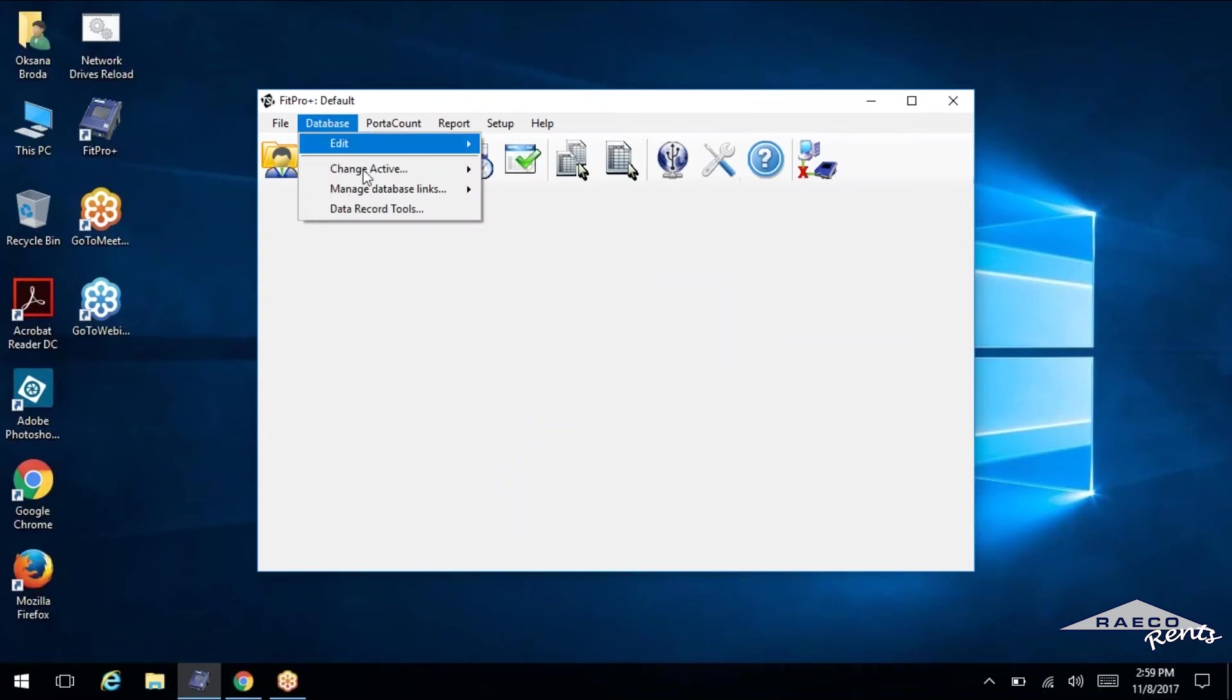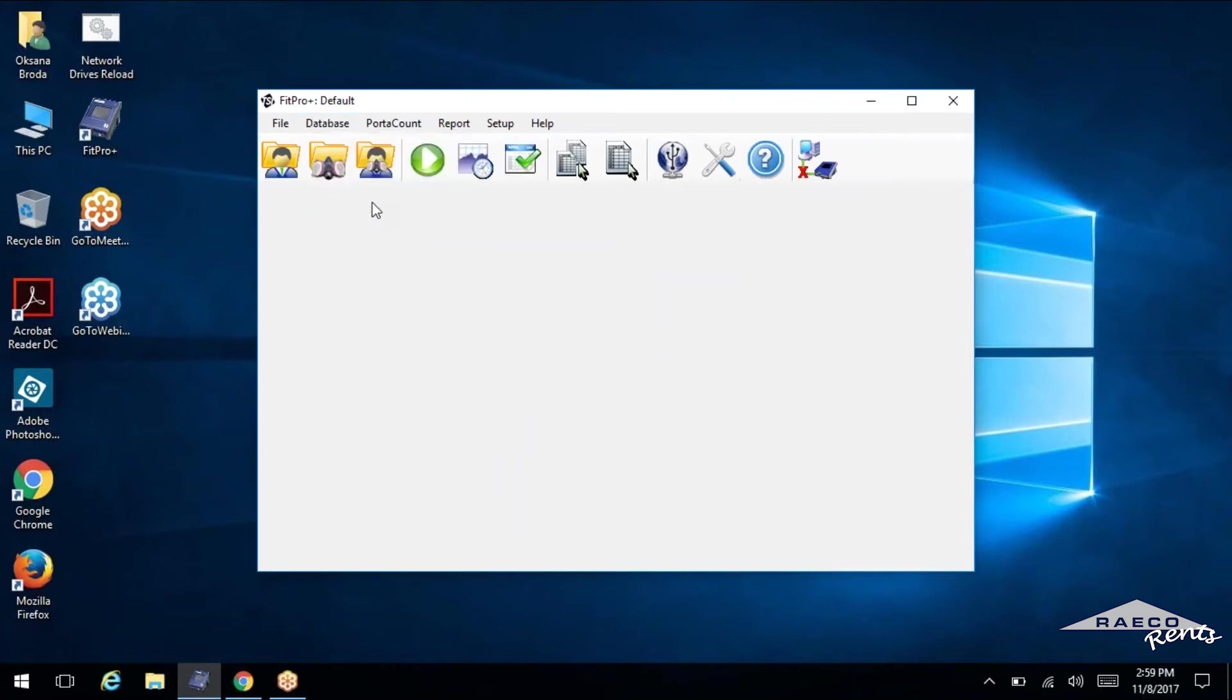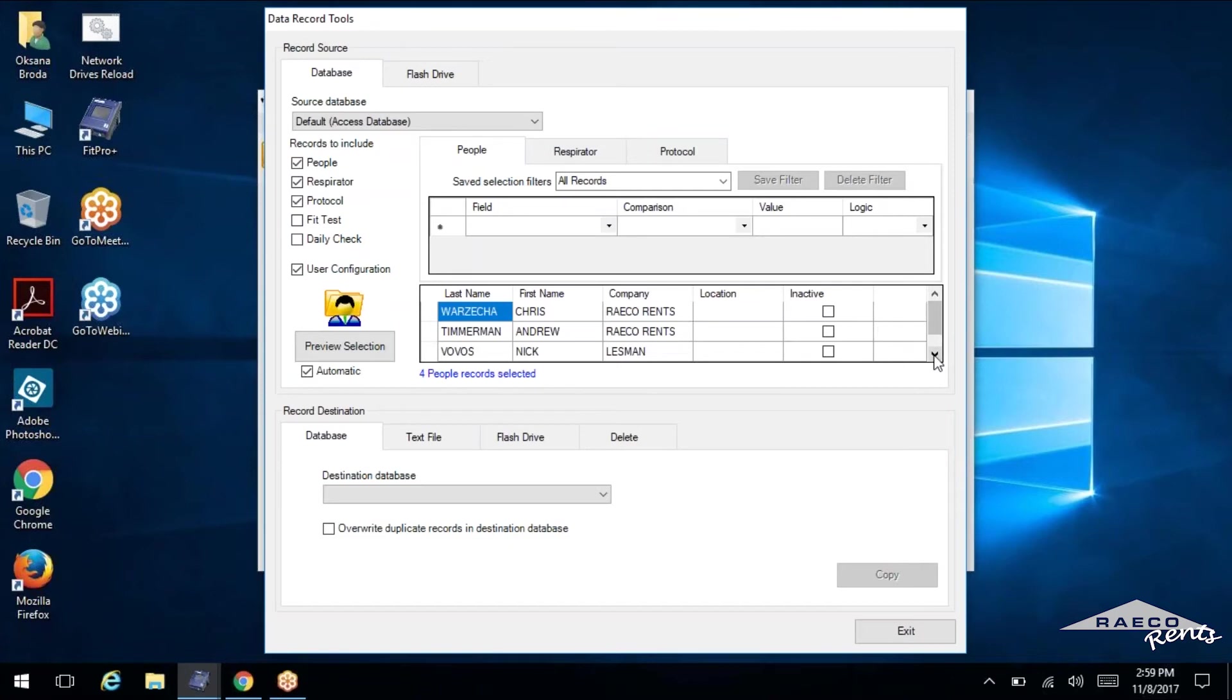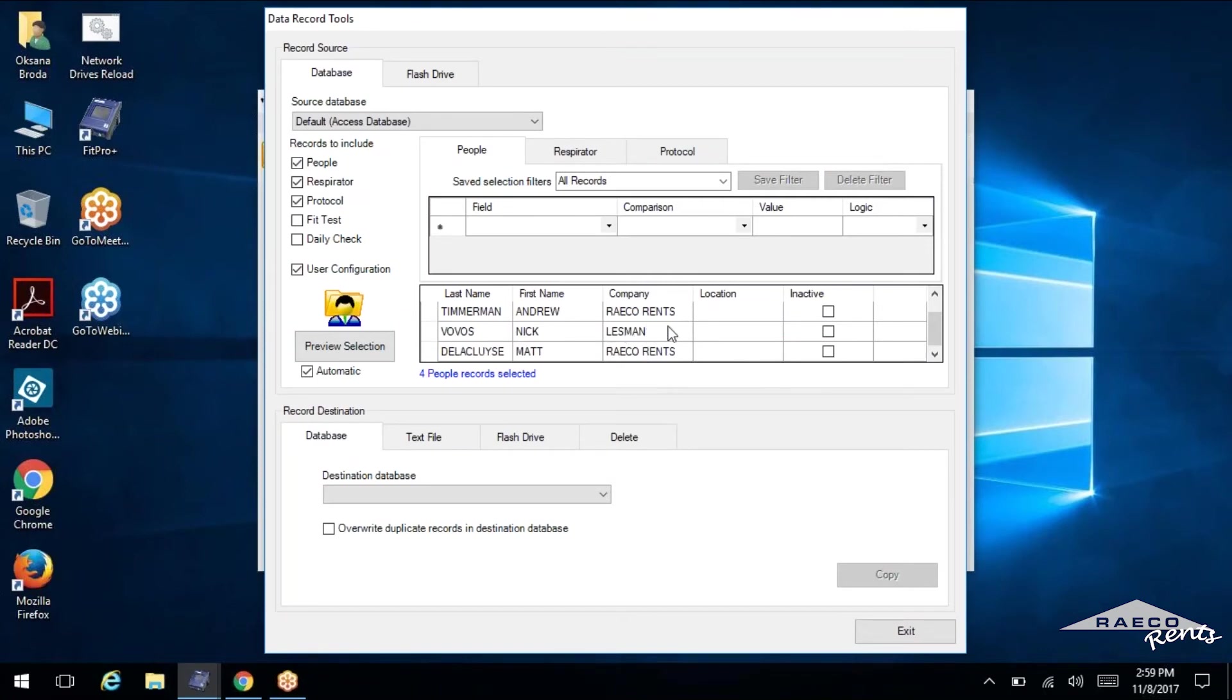Okay. So now if we select database, data record tools, this is where we can actually manipulate some of the data. So as you can see, I've got three RACO Rents employees in here. I've got Chris and Andrew and Matt here. I've also got Nick, who is a Lessman employee.